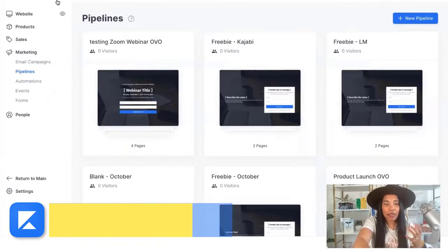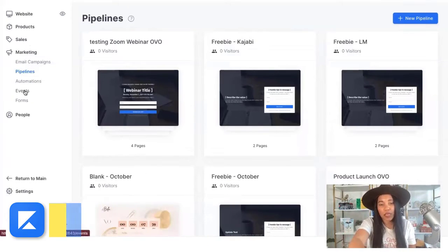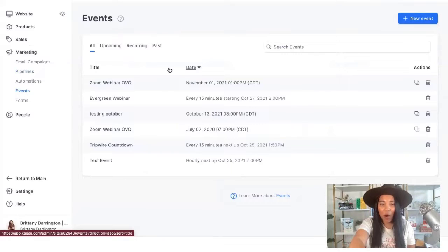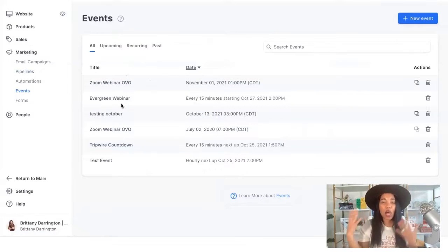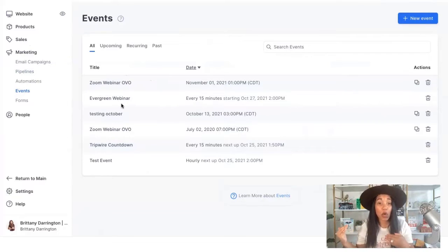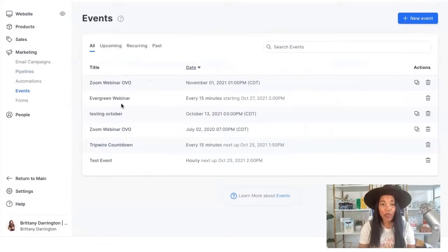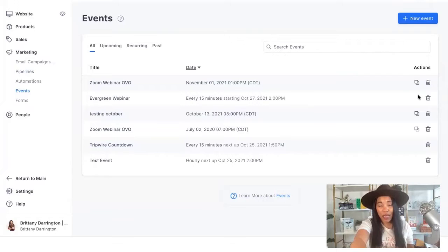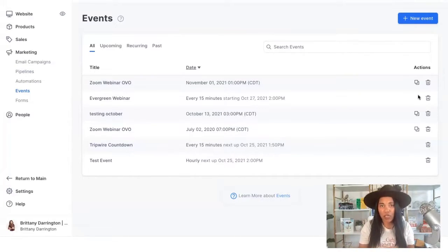Now we're in Kajabi. The first thing we want to do before we jump into the pipelines or do anything else is go to the Events section. We want to make sure that we have our actual evergreen event set up. What I usually do is go and create a regular Zoom webinar OVO pipeline — if you haven't checked out my video on that, I'll leave a link below. Once you have done that, you're going to clone it. I recommend doing your webinar live a couple of times just to ensure that what you're talking about is resonating and converting before you go into evergreen.